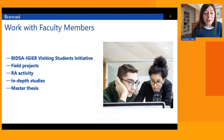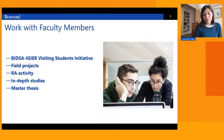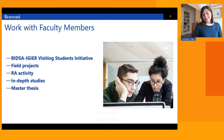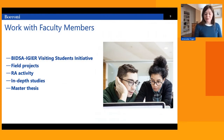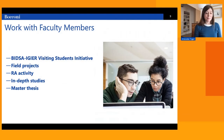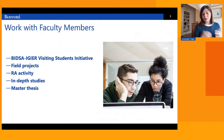Finally, a very natural way to interact with faculty is during the writing of the Master's thesis. These theses are typically high-quality pieces of original research, often not far from a scientific paper in economics that would be submitted to economic journals. Sometimes the thesis work even results in co-authorship between the student and a faculty member.